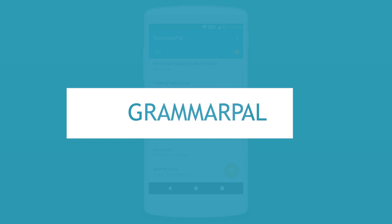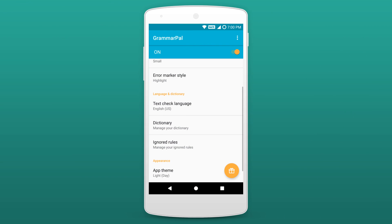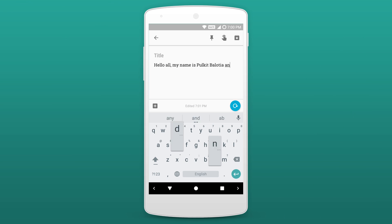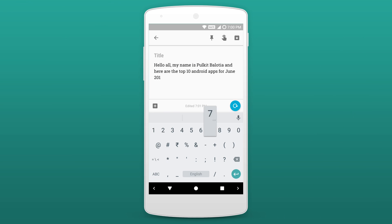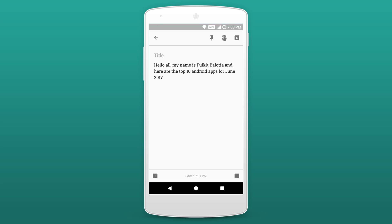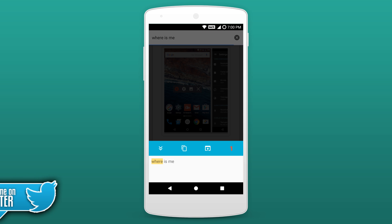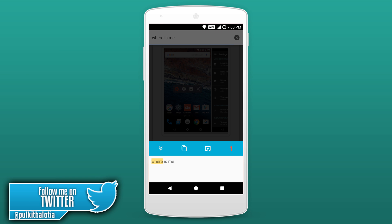Moving on to the next app on our list, it's called GrammarPal. This app is just for you if you make a lot of errors. Whenever you are typing, a small icon will pop up and after you're done typing just press it. It will analyze whatever you've written and let you know the errors you have made. It searches for grammatical and spelling errors, then suggests replacements. It works everywhere — in text writing apps or in messenger, basically wherever you need to type. Just give the app overlay permissions and you're good to go.